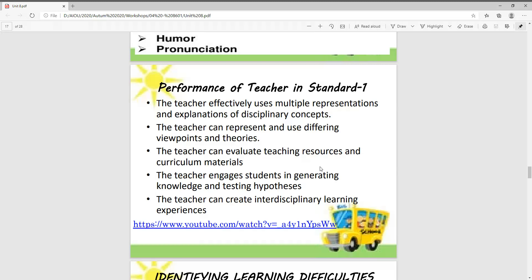The teacher can evaluate teaching resources and curriculum materials. The teacher engages students in generating knowledge and testing hypotheses. The teacher can also create interdisciplinary learning experiences.